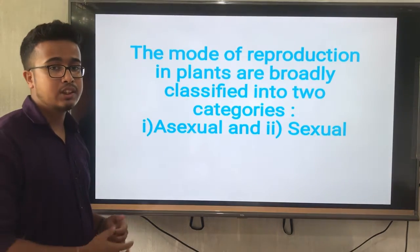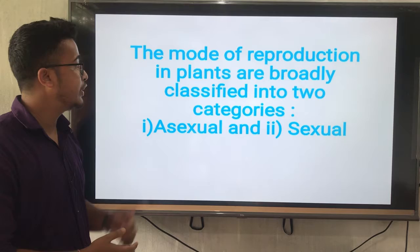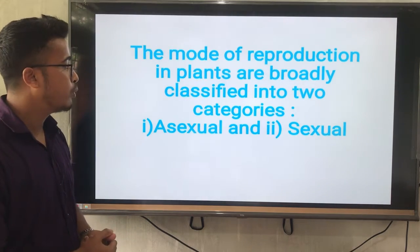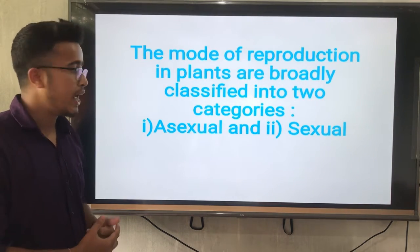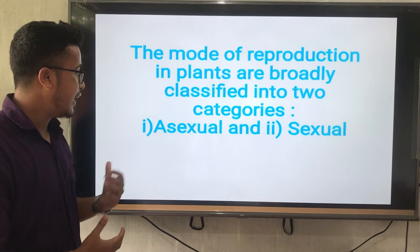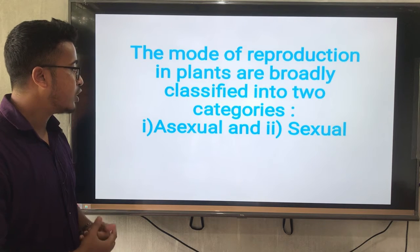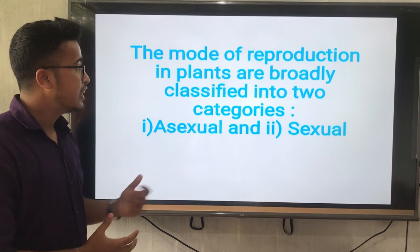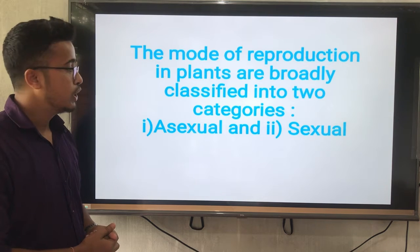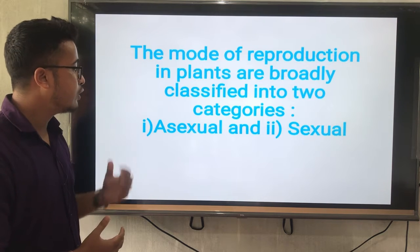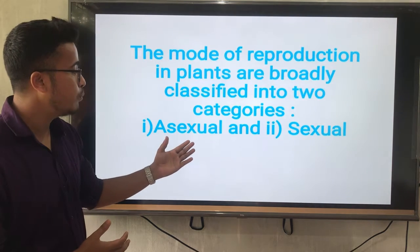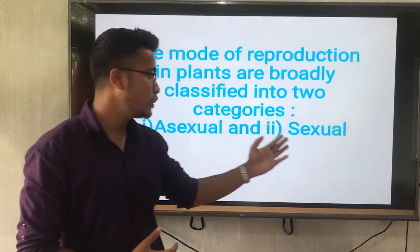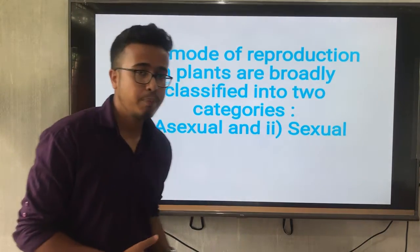After the definition of reproduction, the modes of reproduction in plants are broadly classified into two types: asexual and sexual mode of reproduction. First of all, we will learn about asexual mode of reproduction, and later we will learn the sexual mode of reproduction.